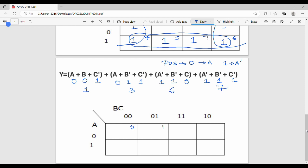So the sigma values are 2, 3, 4, 5, 6, and 7. POS is 0. So 1 is 0, 3 is 0, 6 is 0, 7 is 0.